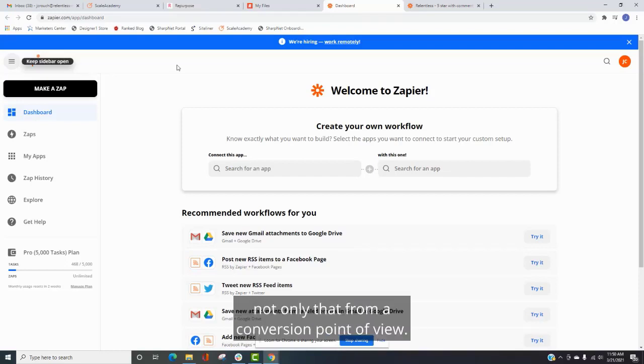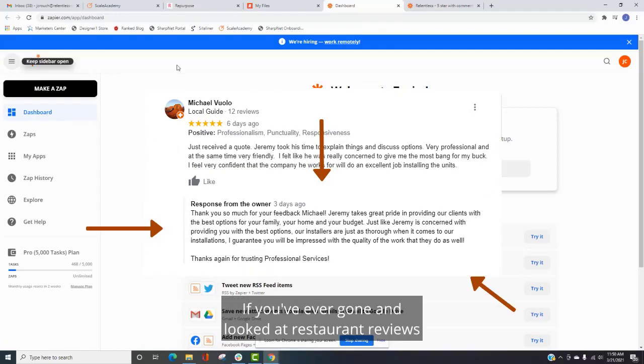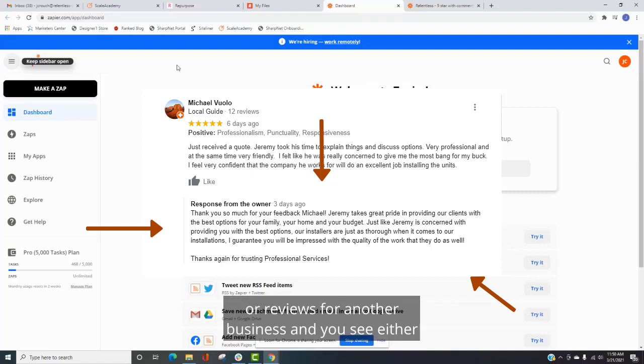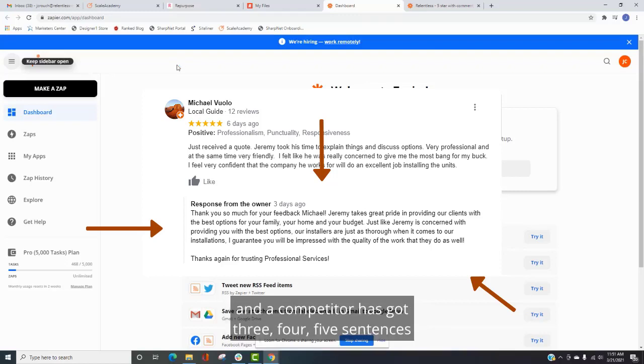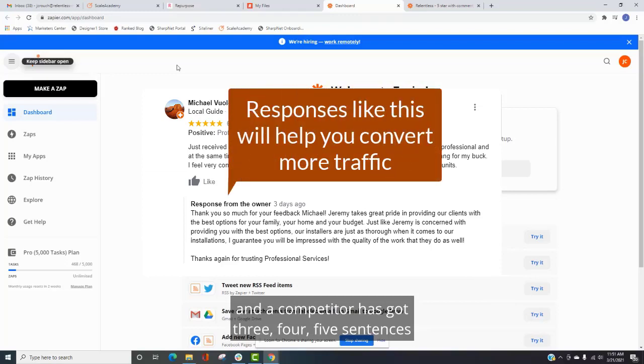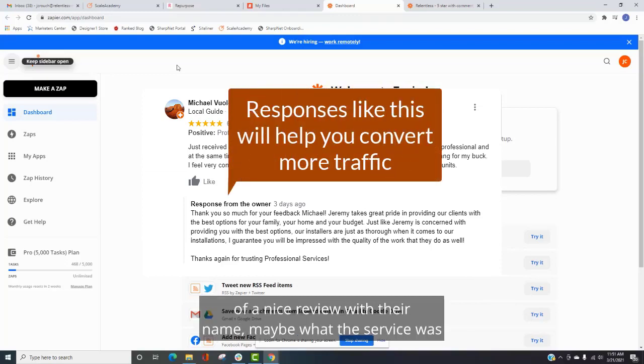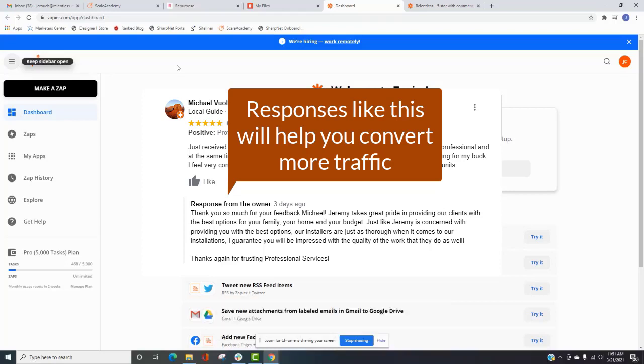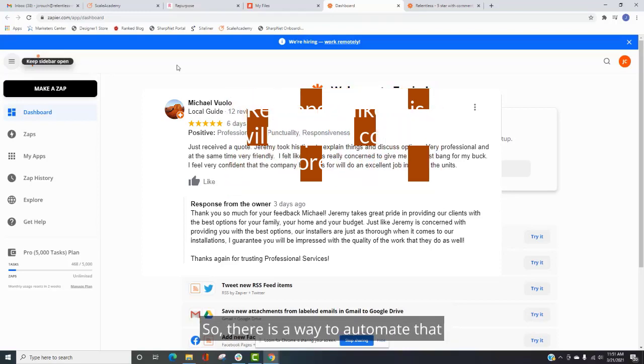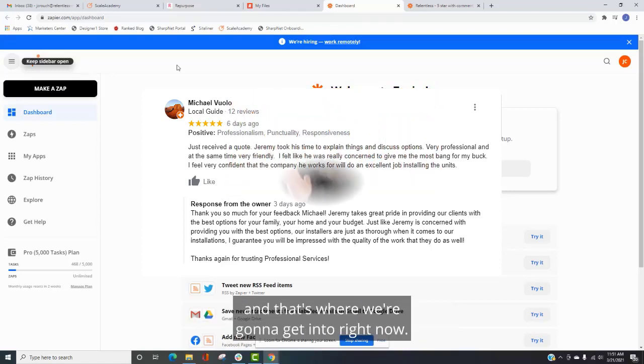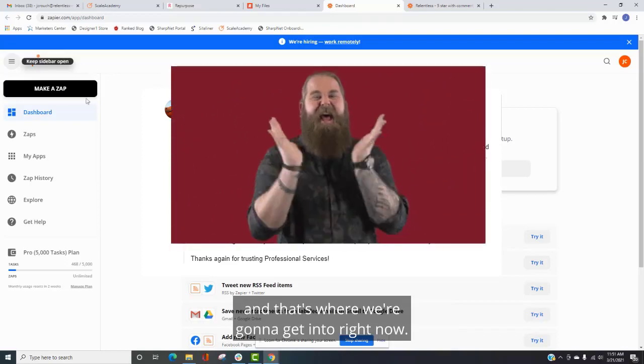So with that being said, not only that, from a conversion point of view, if you've ever gone and looked at restaurant reviews or reviews for another business and you see either A, they don't respond, or B, it's thank you for the review and their first name. And then you go to a competitor and a competitor has got three, four, five sentences of a nice review with their name, maybe what the service was, and just more personal touch to that. So there is a way to automate that, and that's what we're going to get into right now.